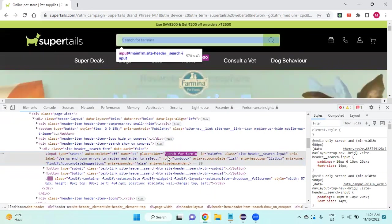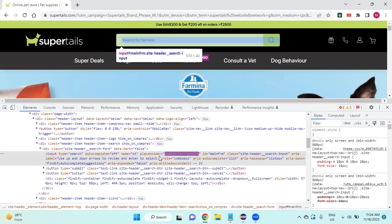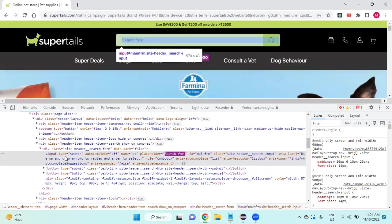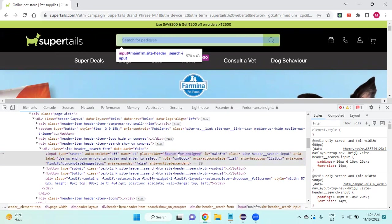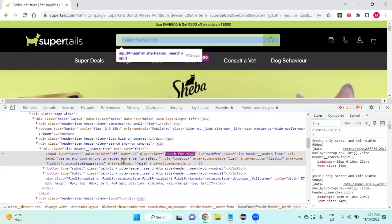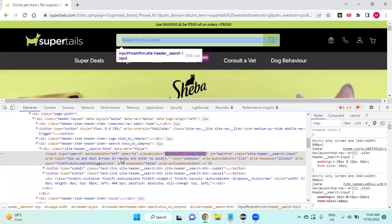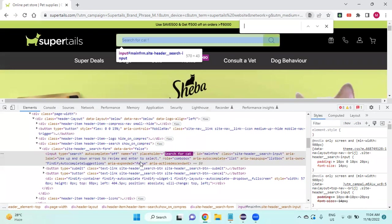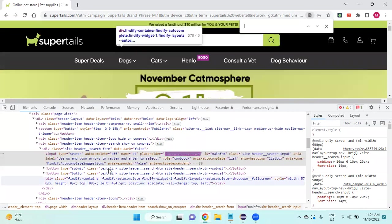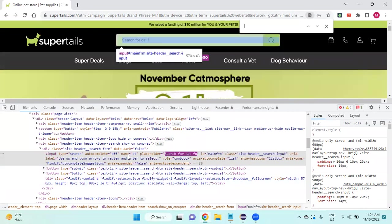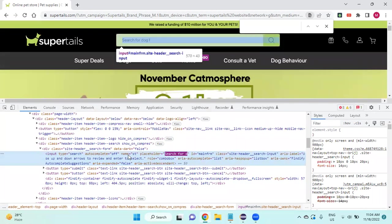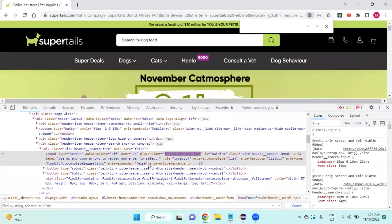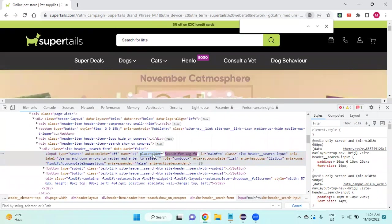You can see the input is the tag, in that the placeholder is getting changed dynamically. So I'm trying to find the XPath for this input tag. I'll copy the placeholder.